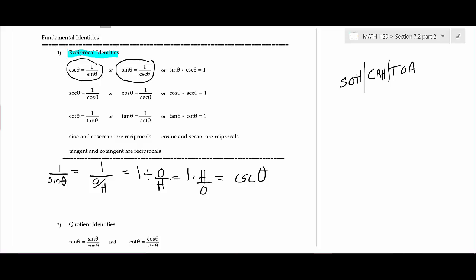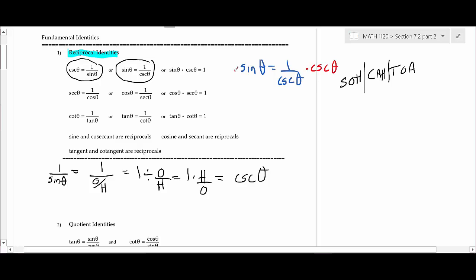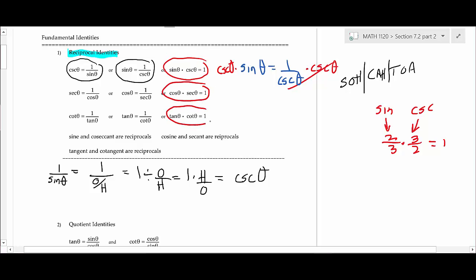It's good to know where these identities come from. If you take the identity sine theta equals 1 over cosecant theta and multiply both sides by cosecant, you get cosecant theta times sine theta equals 1. The way to remember this: if the sine of something is two-thirds, the cosecant is 3 over 2. Any time you multiply a number by its reciprocal, you get 1. So any time you take a trig function times its reciprocal, you get 1.